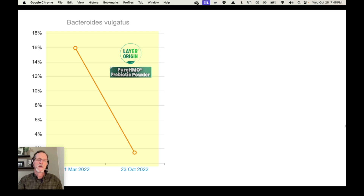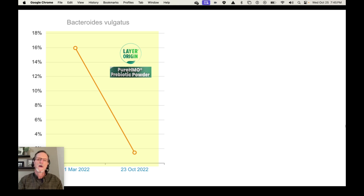Here are a couple of before and afters. This is one person that I helped test, and his B. vulgatus went from 16% down to about 1%, which is just remarkable. The only thing he was taking was Layer Origins pure HMO prebiotic powder. I want to give the disclaimer that this is not definitively proving that HMO by itself lowered this pathobiont — you can't prove that with a couple of data points. But when you take into account that in each case this was the only supplement they were taking, and as I'll demonstrate, it's very likely backed up by research to have been the main reason why.